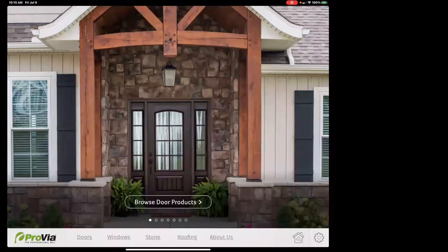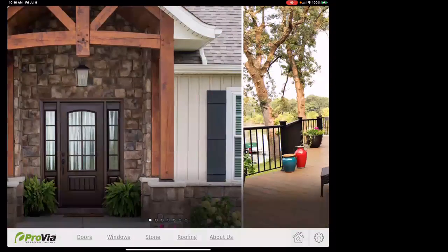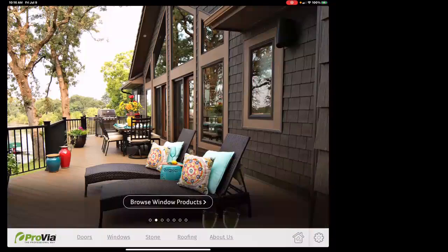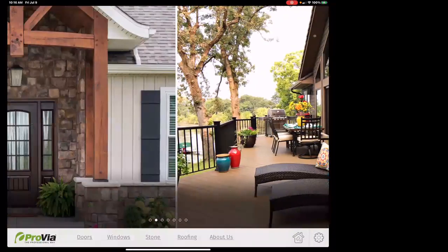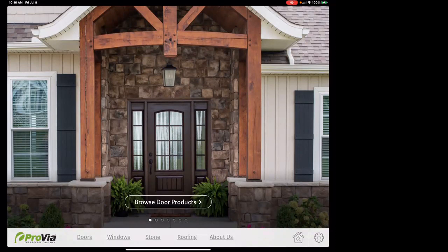It's pretty self-explanatory and easy to use. As you can see down at the bottom, we have doors, windows, stone, roofing, and about us. Obviously the only things we're going to work with are doors and windows. We'll walk through doors — we'll build examples of each.